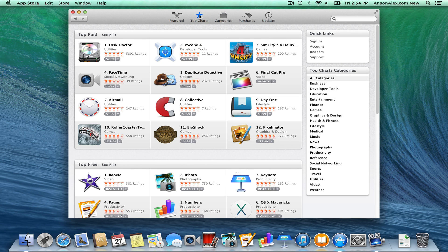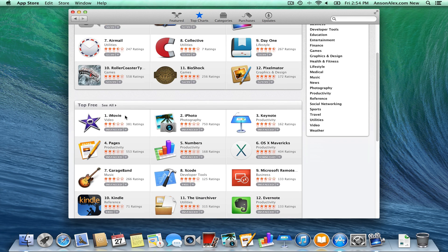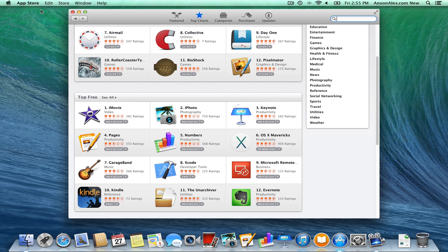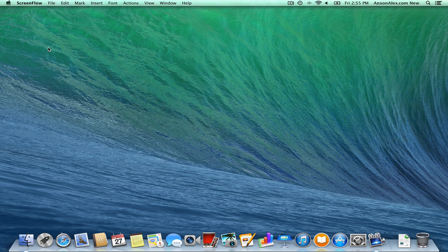You can also look at the Top Charts section to see the most popular apps on Mac — both paid and free. You'll notice apps like Keynote, Pages, and Numbers. These are equivalent to Microsoft Office: Keynote is equivalent to PowerPoint, Pages is equivalent to Microsoft Word, and Numbers is equivalent to Microsoft Excel. You can also use the actual PowerPoint, Word, and Excel on your Mac, but Apple does have their own productivity suite. To close the App Store, hit the red button or go to the App Store menu and click Quit.